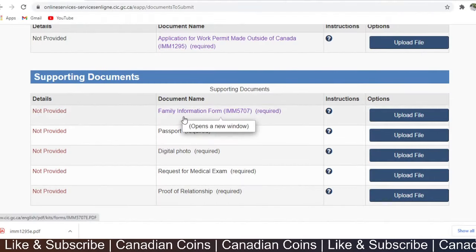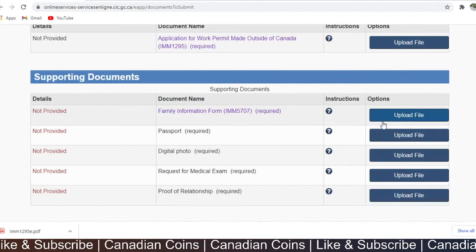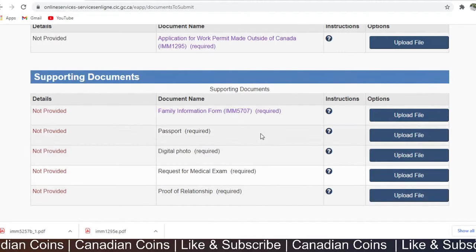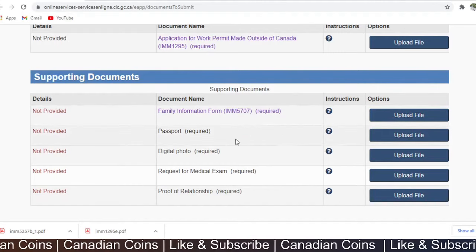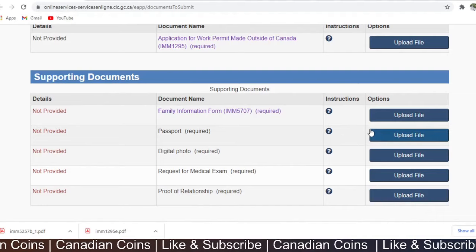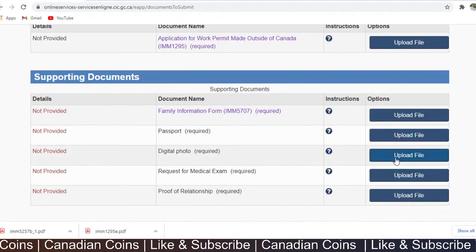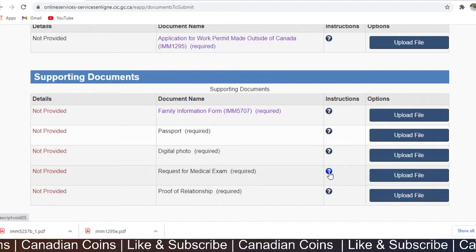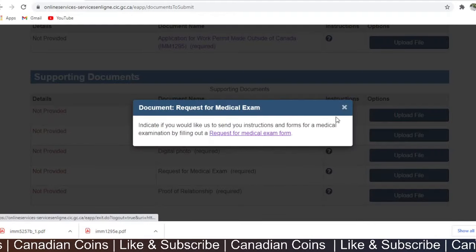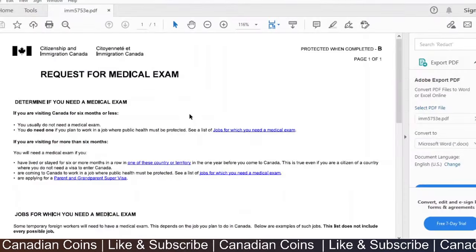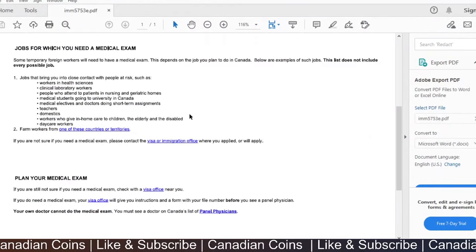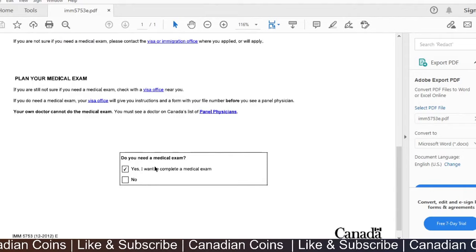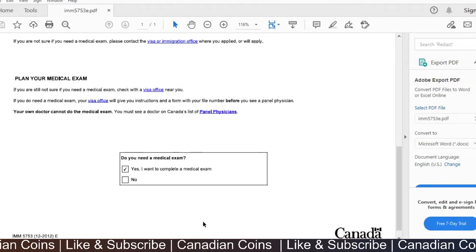Once you have made all the documents, you can upload them. After uploading family information, next is uploading your passport. You can upload it along with a single passport-size digital photo. Next is the request for medical exam — click and download the medical request form. Since you have not done an exam in the last 12 months, select yes and upload that.